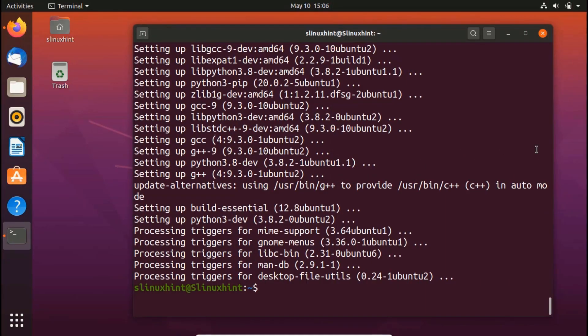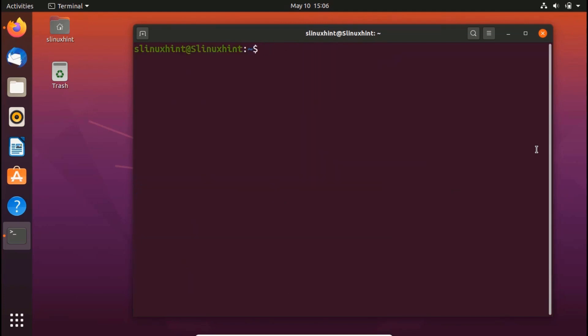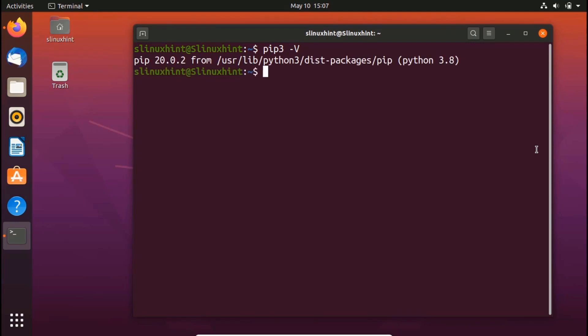All right. So now you can see that Python pip module has been installed. If you want to check the version or check if that has been installed successfully, you can write pip3 and then hyphen V, which would let you check the version of Python pip. You can see that pip 20.0.2 has been installed successfully, which is the latest version at the time of making this video.